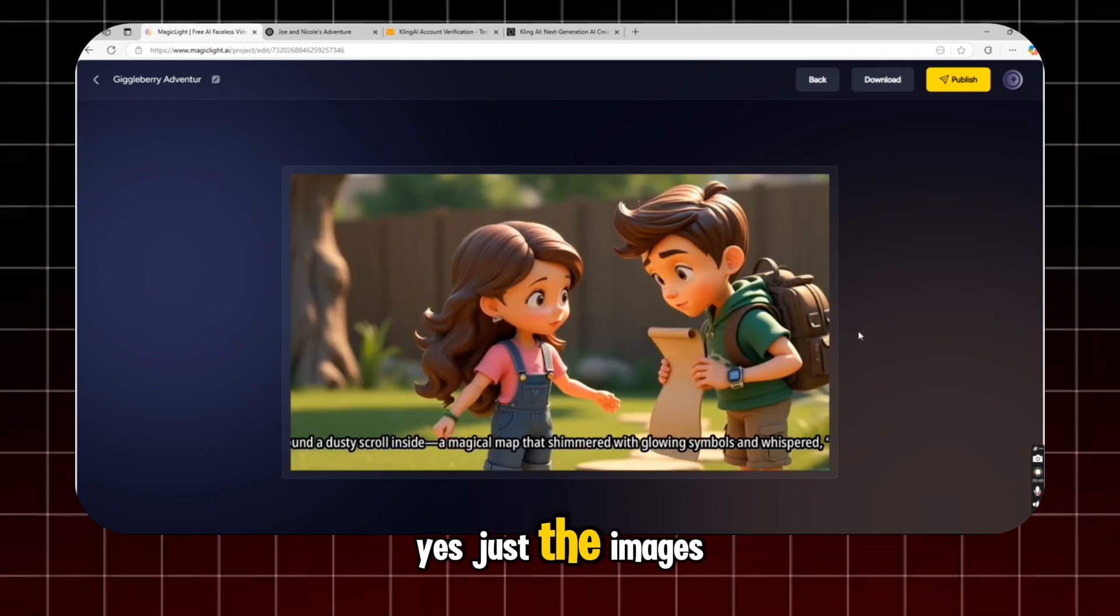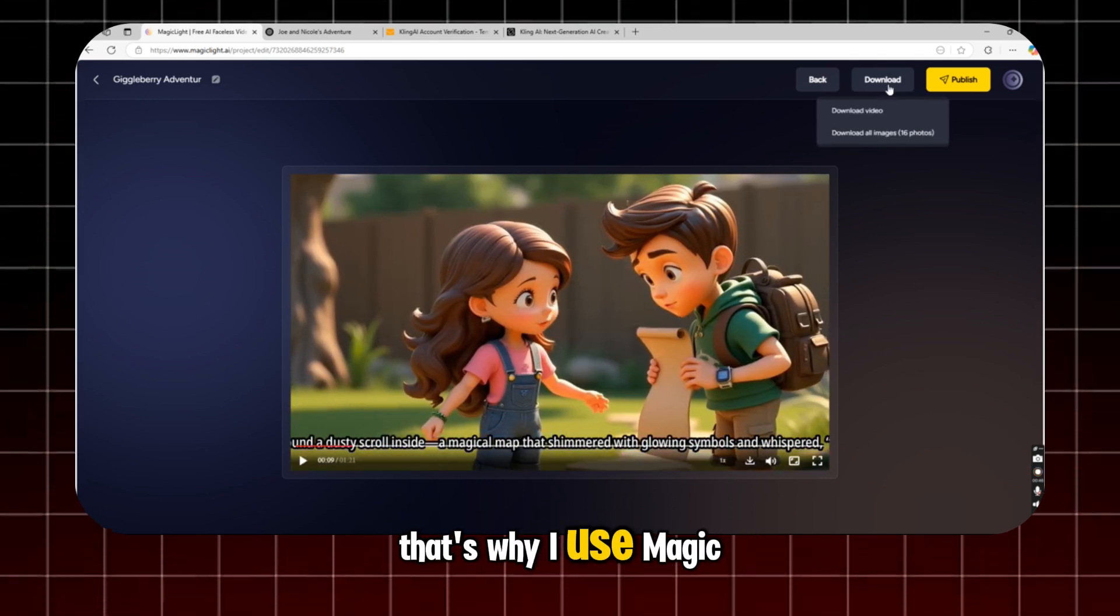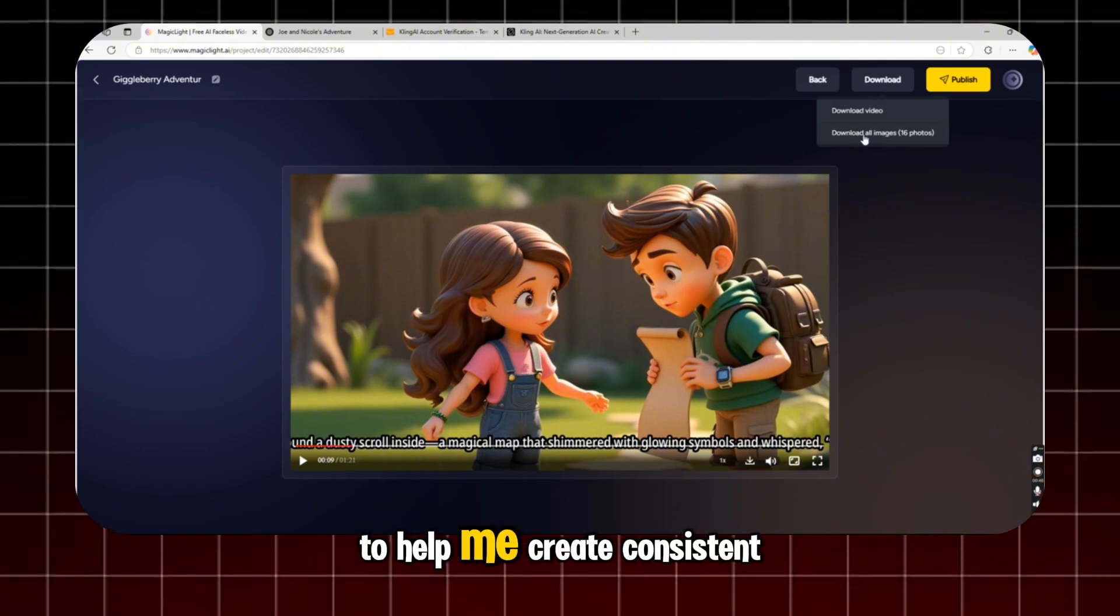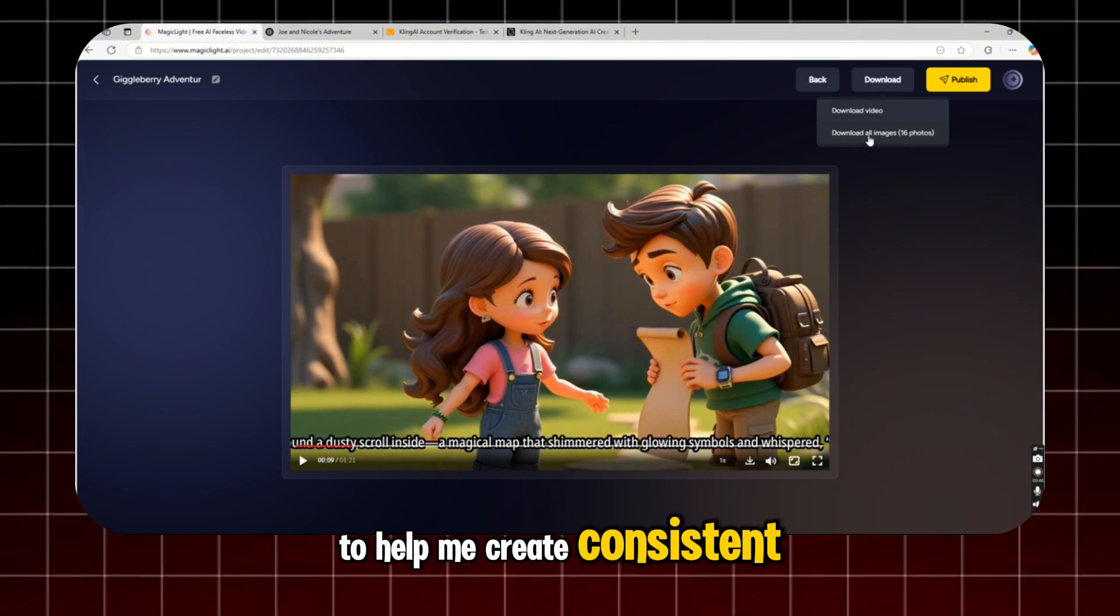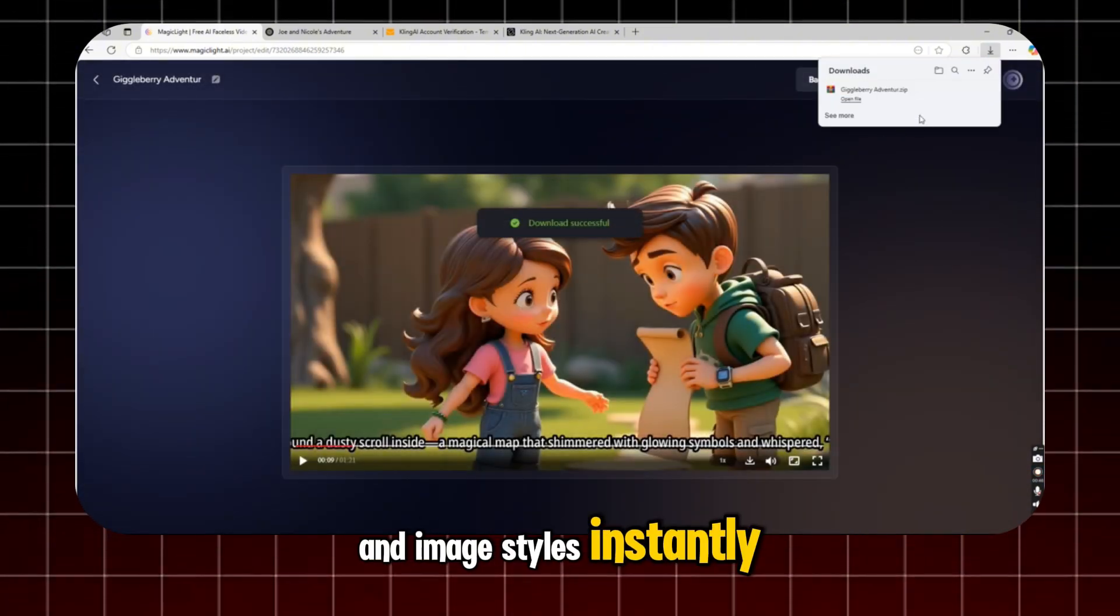Yes, just the images. That's why I use MagicLight. To help me create consistent characters and image styles instantly.